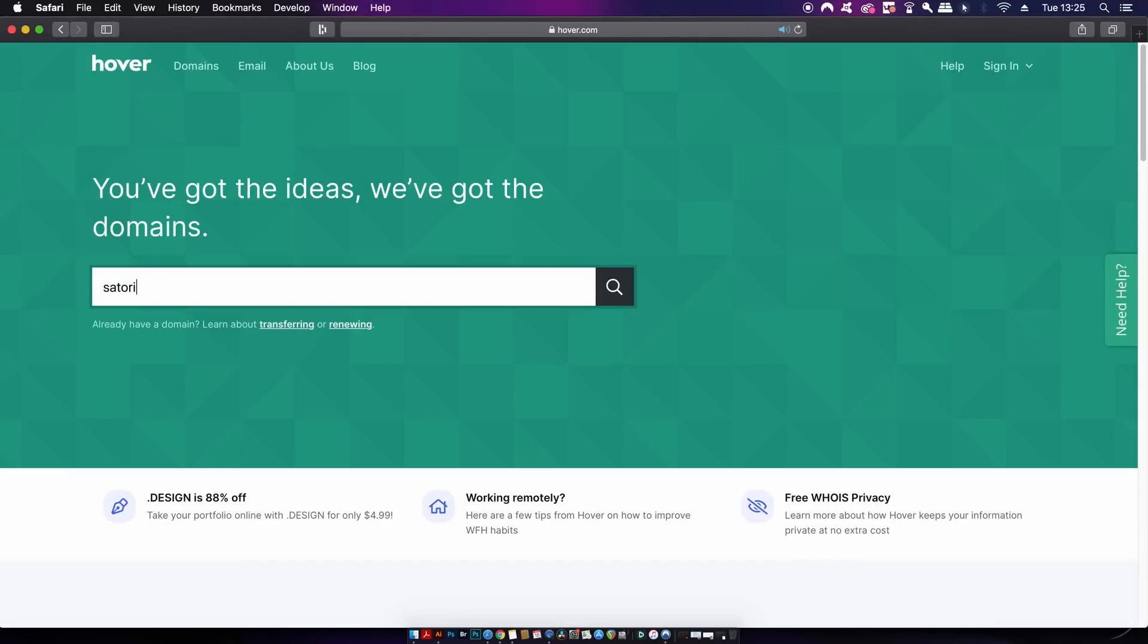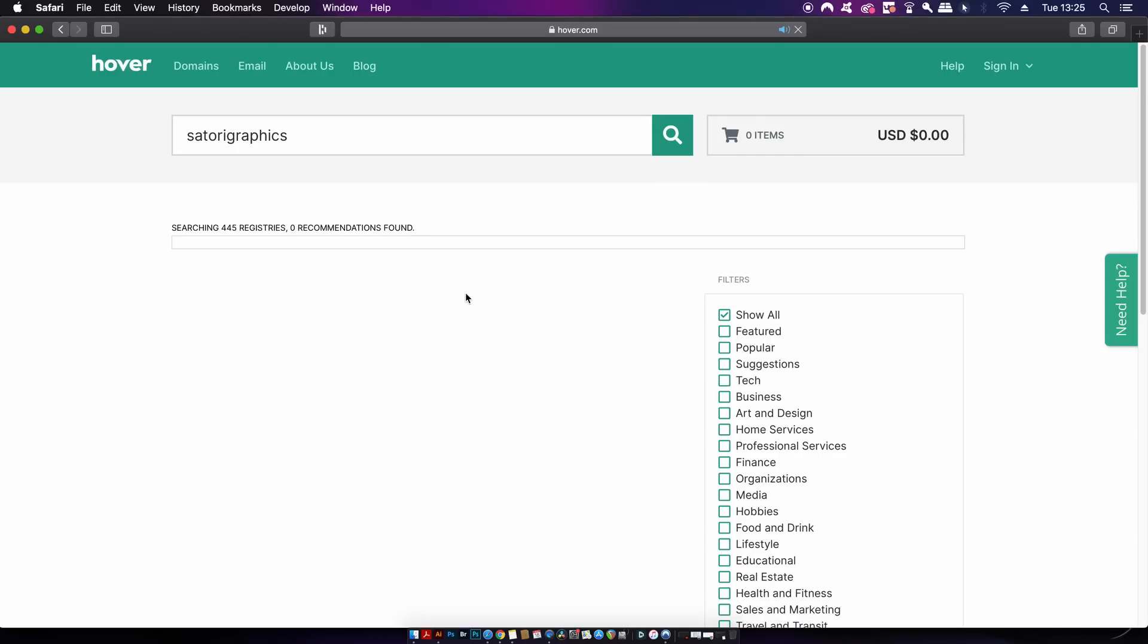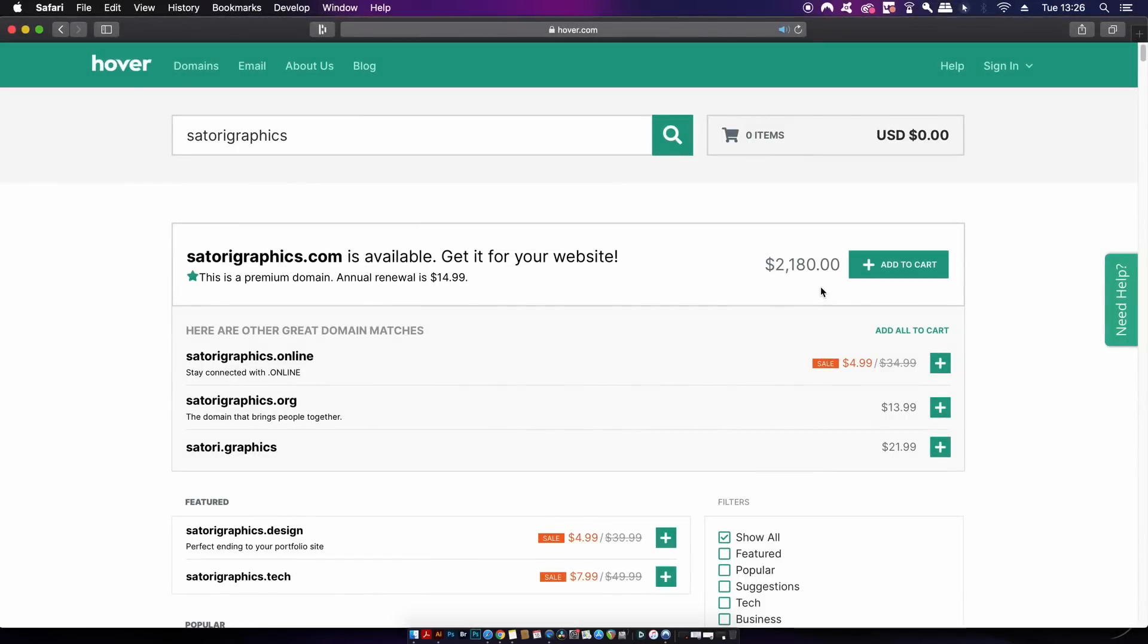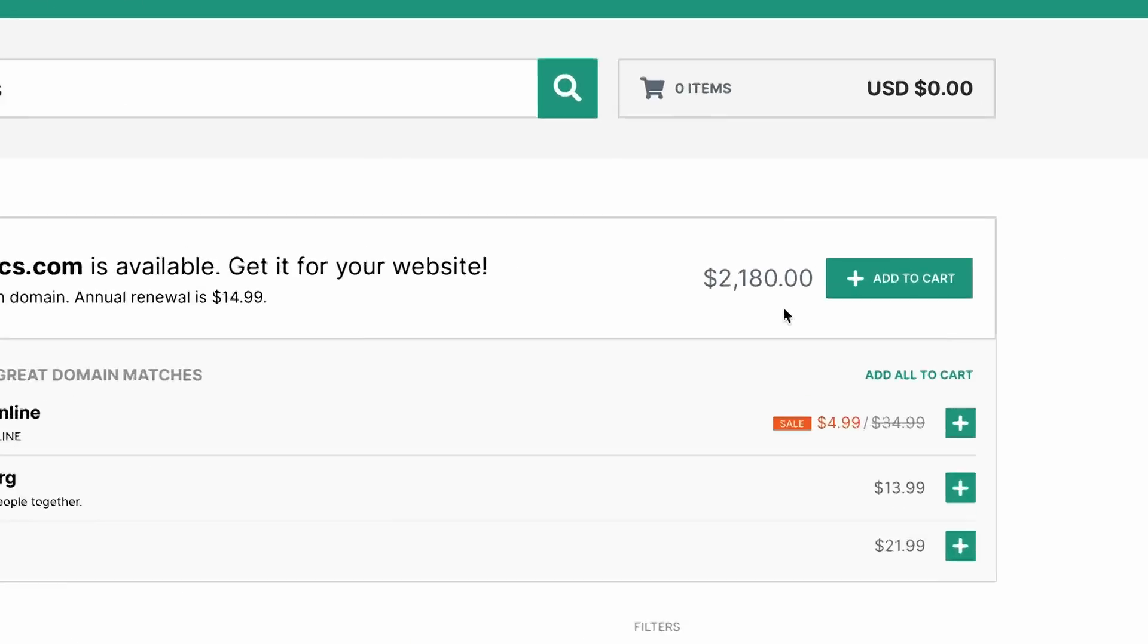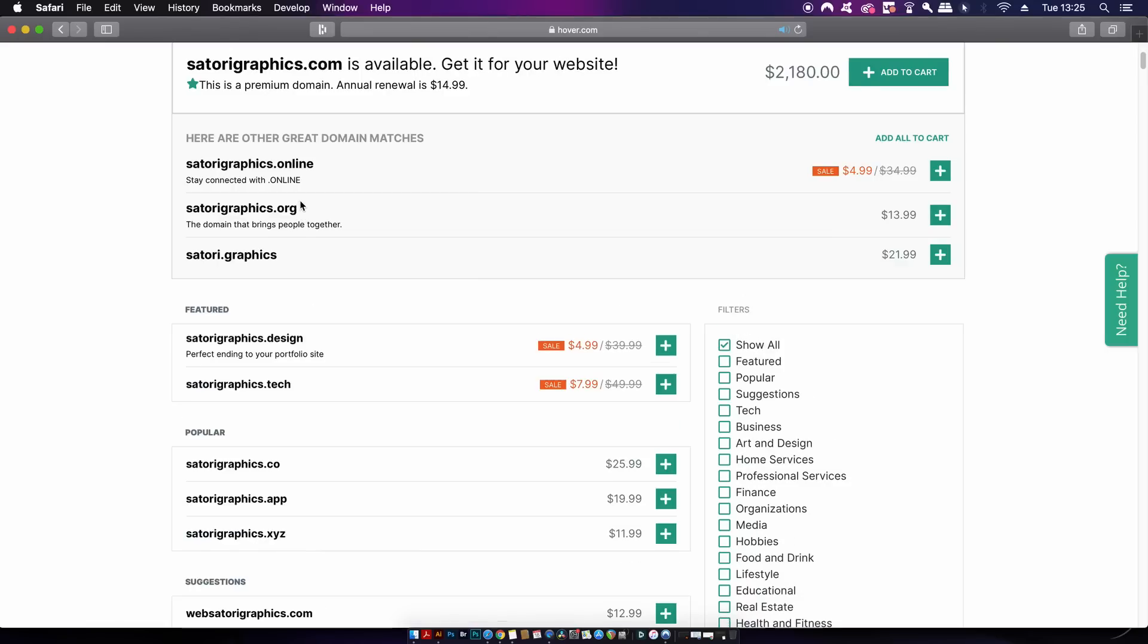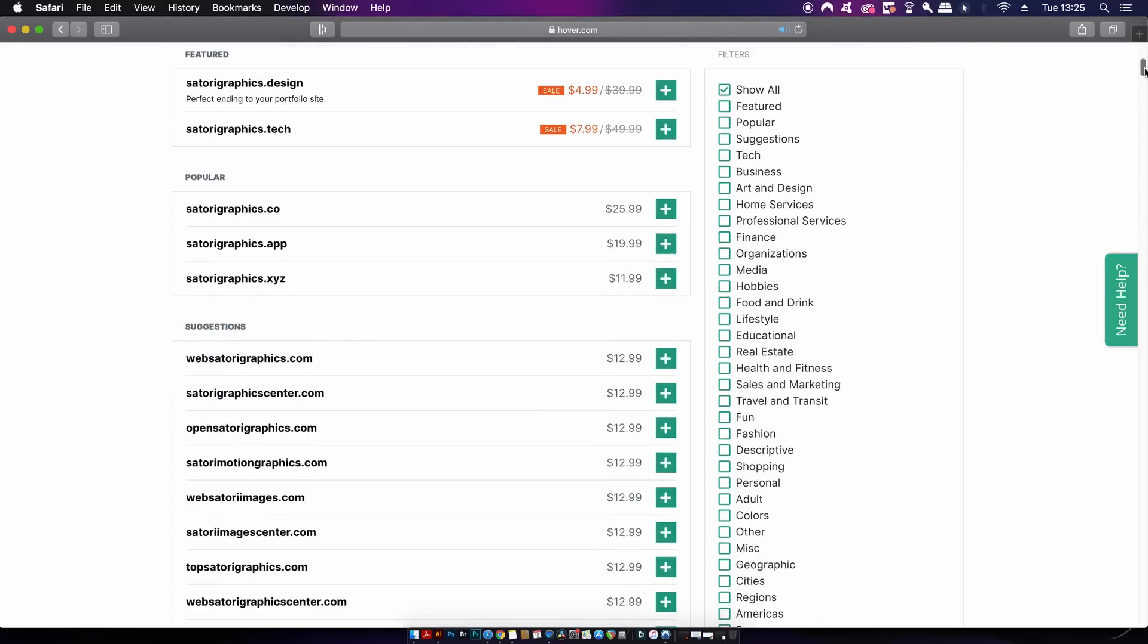Hover is a great place to find and grab your domain name with over 400 domain extensions available to you. Maybe you cannot afford the .com version of your domain name, you will still have many other options available to you. Hover also offers totally free WHOIS privacy.